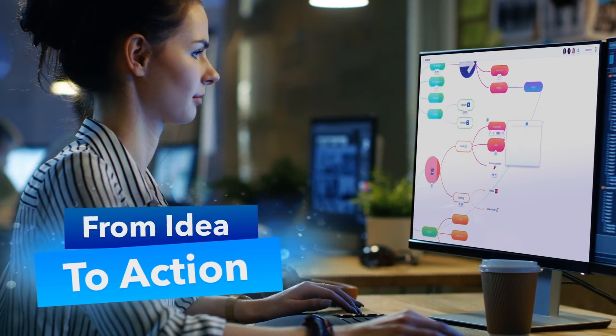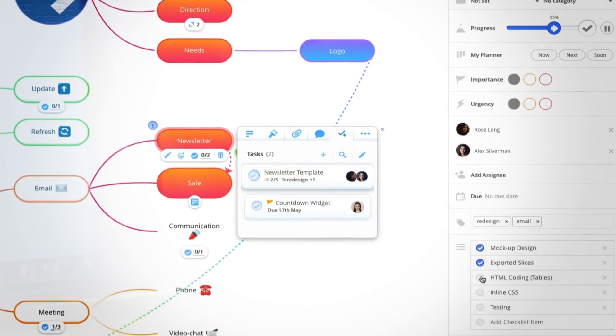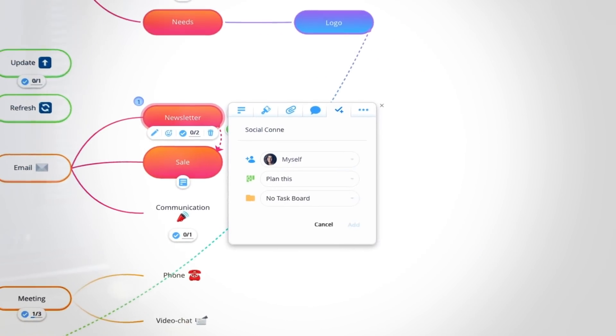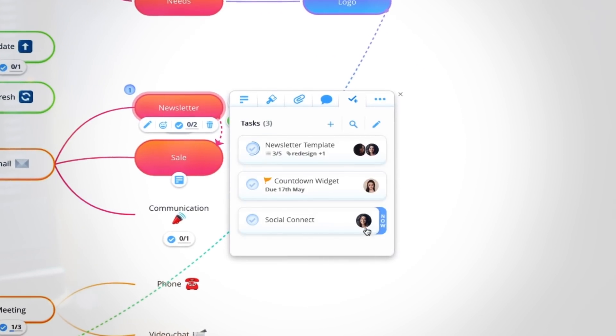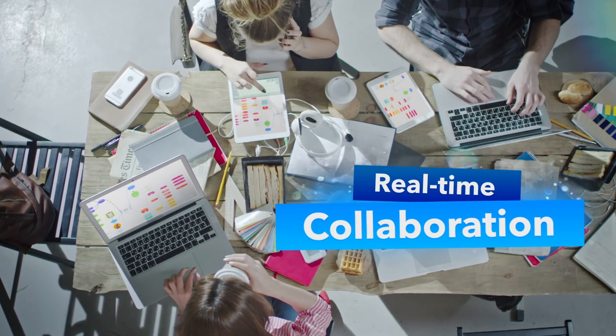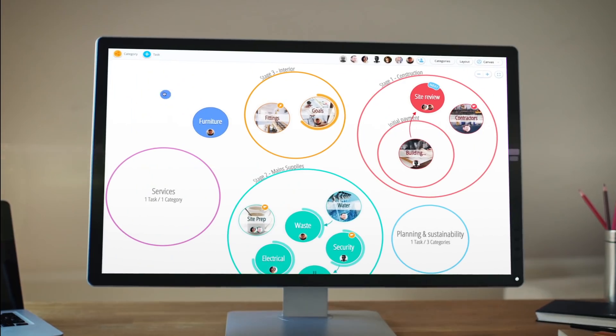By adding actionable tasks to specific branches, you can turn your ideas into reality. Invite colleagues to your map where you can collaborate in real time.